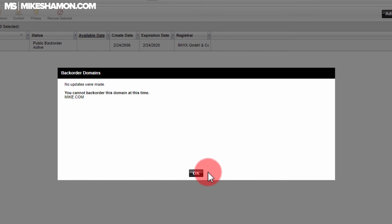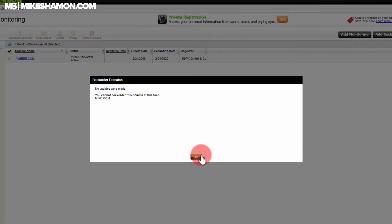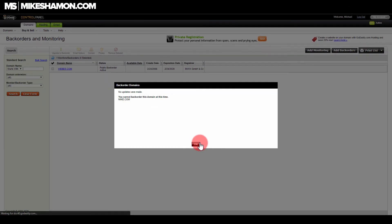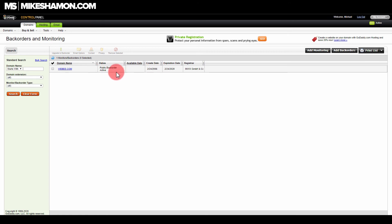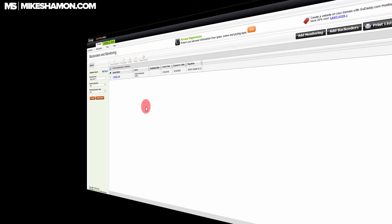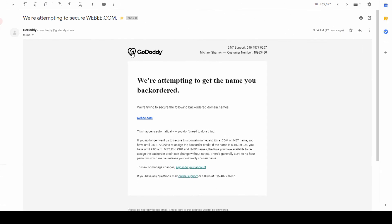You cannot back order this domain at this time — mike.com. But if you were able to back order a domain, it would pop up just like this: a public back order marked Active, along with the registrar, the creation date, and the active date.